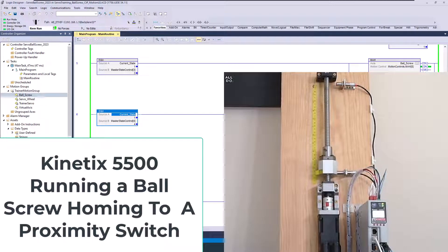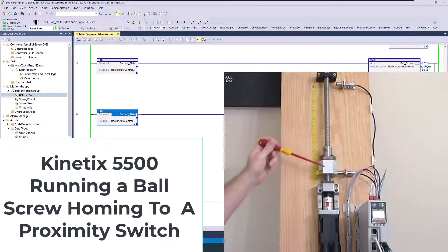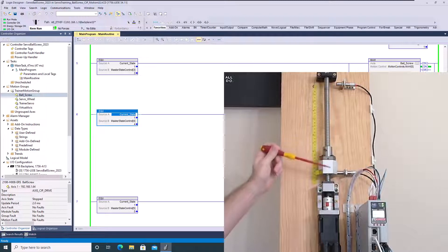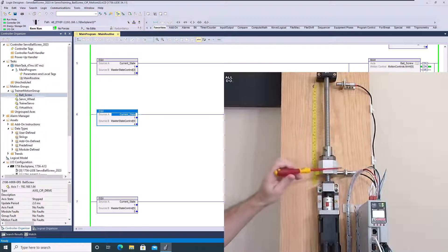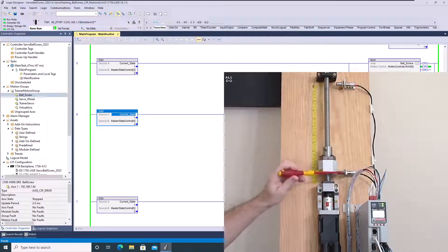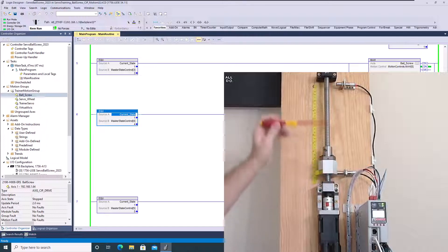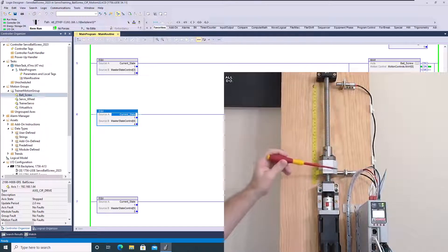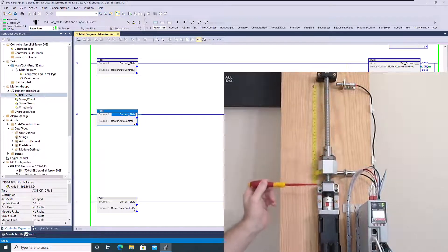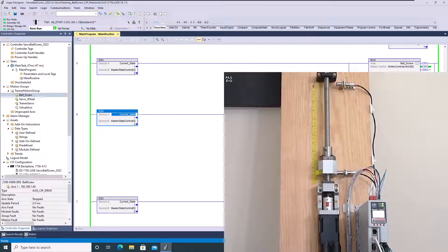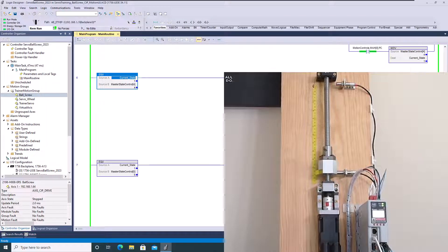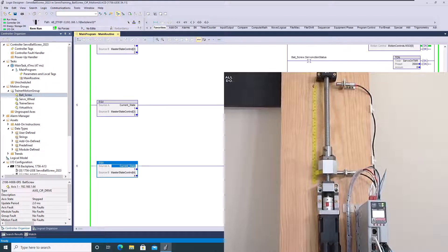Alright, so in this video what we're going to talk about is these proxies. We're going to actually home the ball screw servo that we've been doing. We're going to home to this prox right here. Now I've added two proxies to the actual system. And so what we're going to do is actually incorporate that and show you how I did that so that we can now use our homing feature.